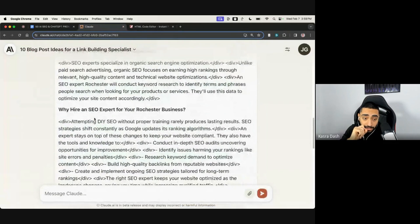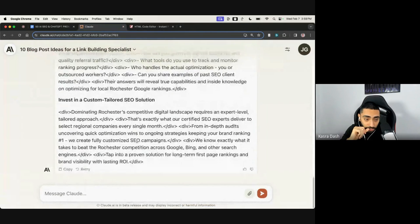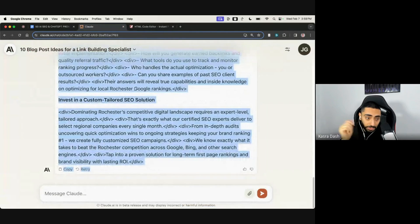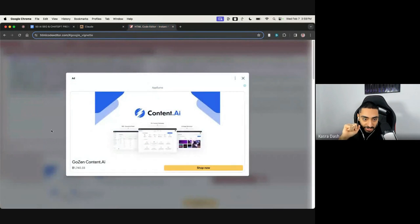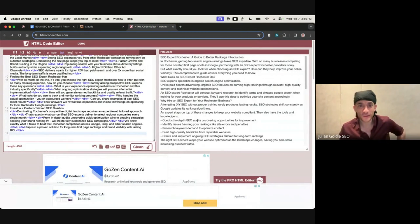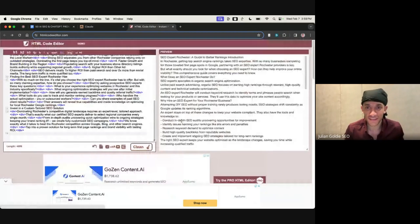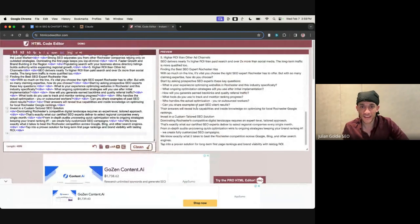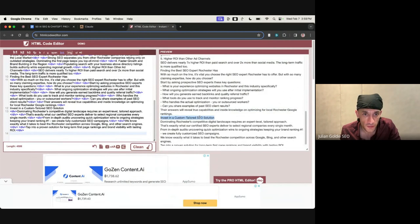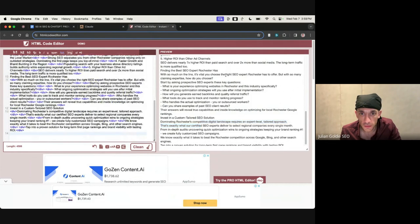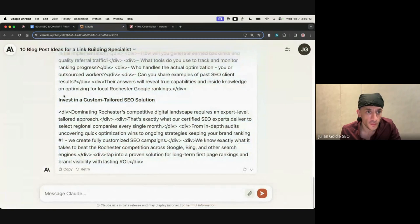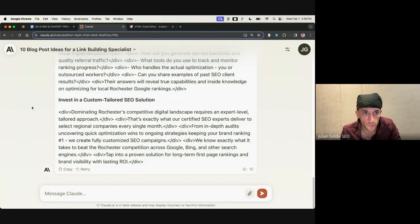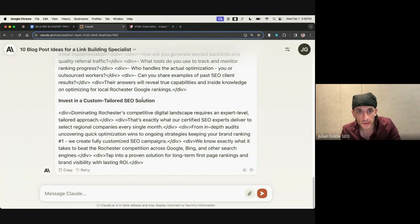I suppose that is one thing that chat GPT does struggle with. I suppose Claude doesn't struggle with it. Maybe it takes it a little bit too far. It's either one or the other, isn't it? You can't get a good balance these days. Yeah, so you can see every single line is on a new sentence, which is good.